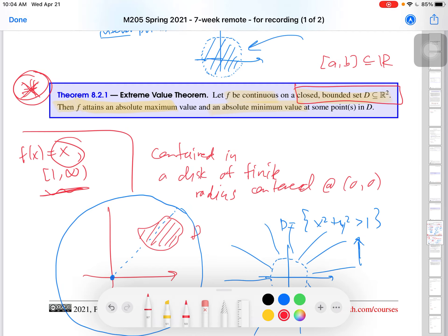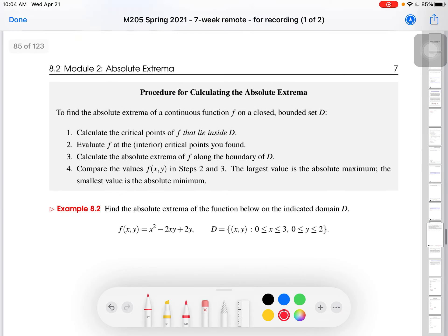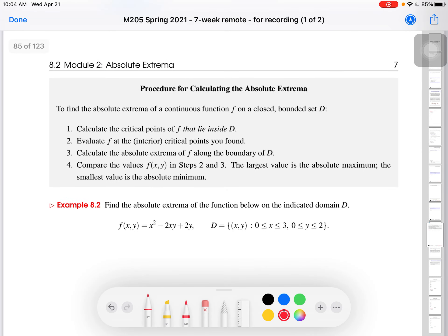Now that we've talked about that, the question becomes: how do we find those absolute extrema? As I've been pressing in videos for this lesson, we're just generalizing what we know from single variable calculus. Some things carry over, some things are new. The bounded part is new; the closed part is generalized from the closed interval. The procedure for calculating absolute extrema on a closed bounded set carries over from single variable calculus.